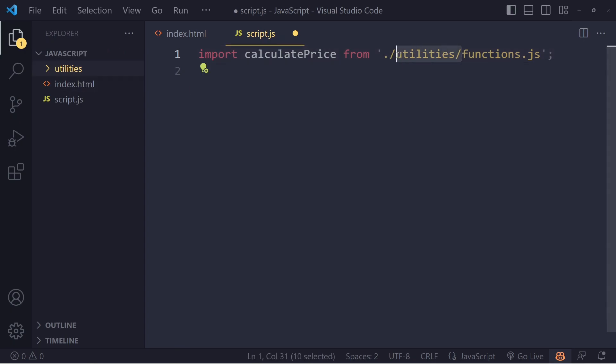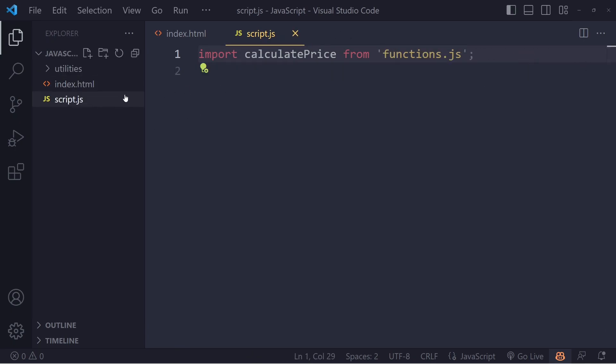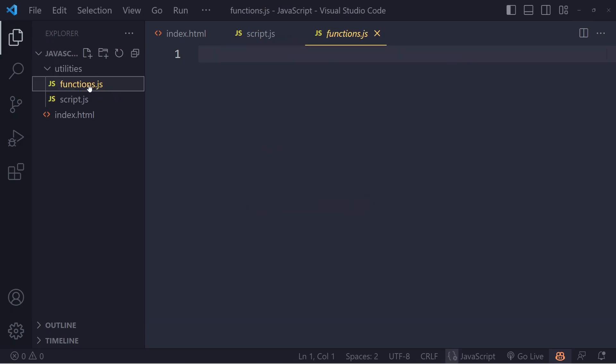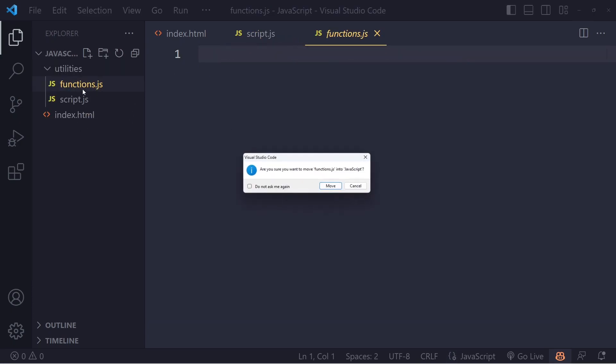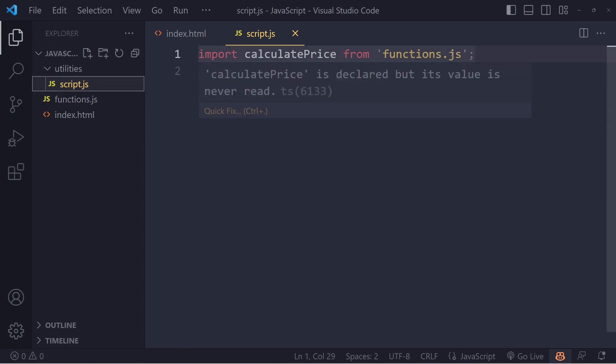If you have to go up one folder, let's say the script file itself was in the utilities folder and the functions folder was outside here. Now we want to link from the script file which is in the utilities folder to the functions.js file. How do we do that?